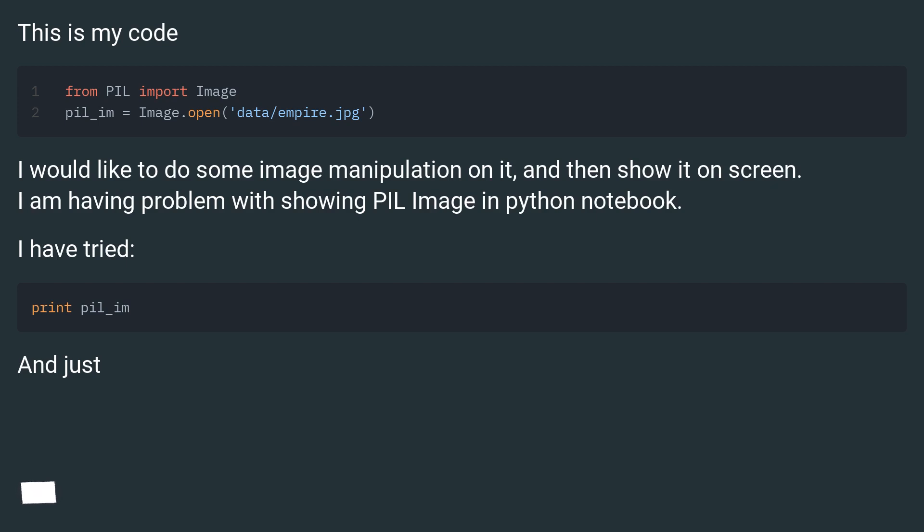I am having problem with showing PIL image in Python Notebook. I have tried various approaches.